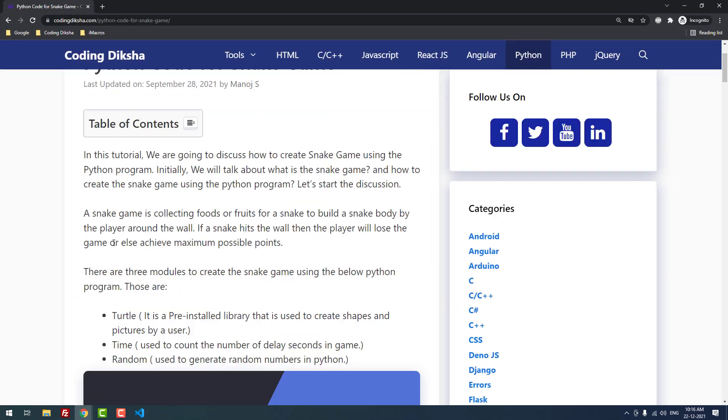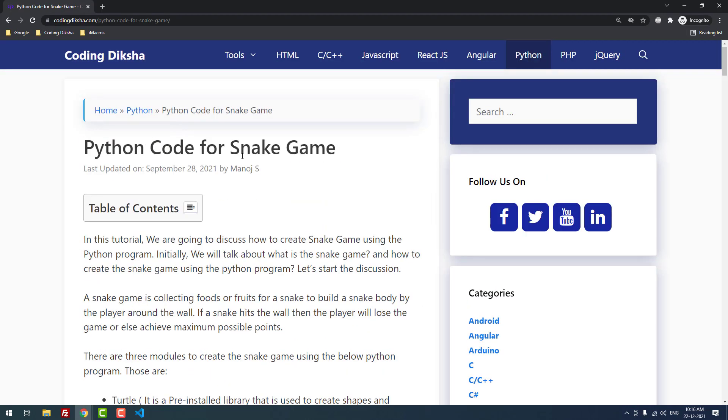This will help you build a Snake game in Python. If you have any doubts about this tutorial, please leave a comment and I will help you. If you want to receive more useful videos about Python, don't forget to subscribe to this channel.